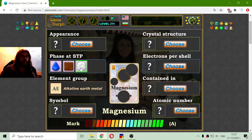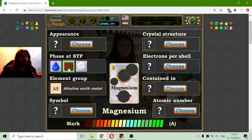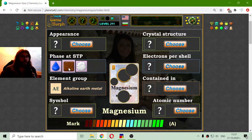And because it is a metal, it should be at a solid state. That is, its phase at standard temperature and pressure should be solid.